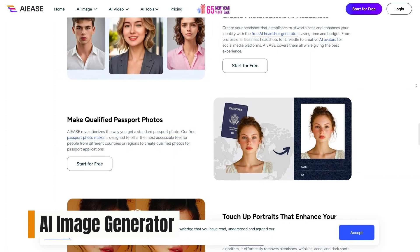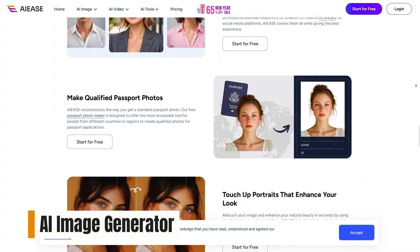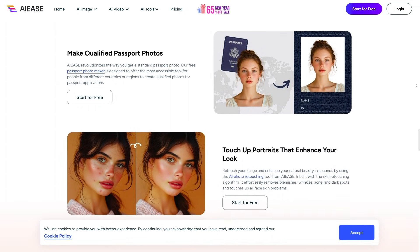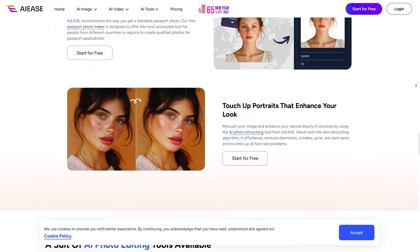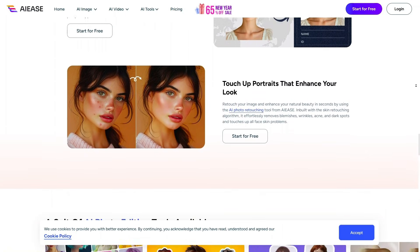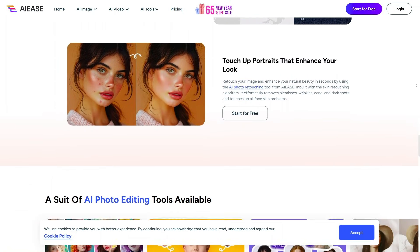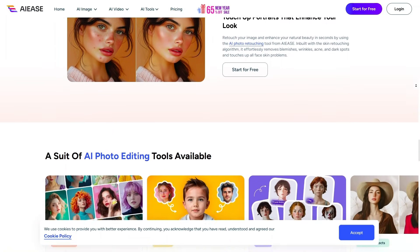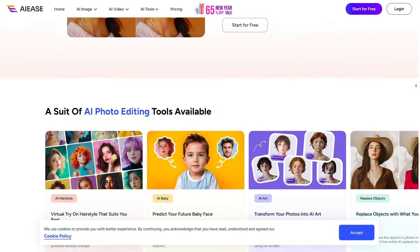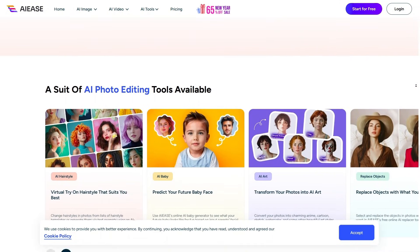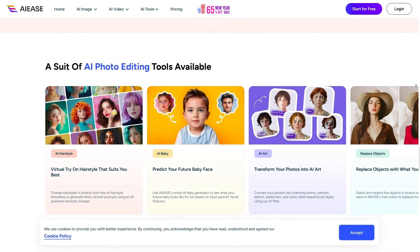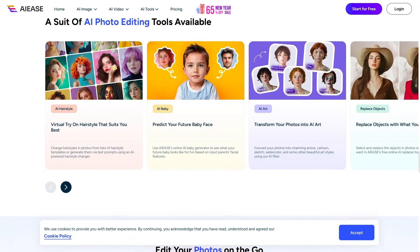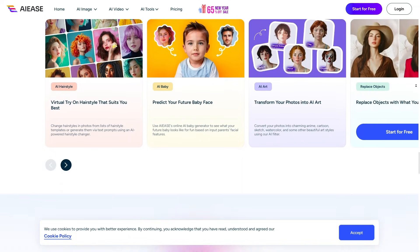EaseUS also provides AI photo editing, allowing users to edit photos using AI for free. You can enhance images, clean up backgrounds, or improve quality without manual adjustments. This is especially useful if you want quick results for social media or basic design needs without spending hours editing.